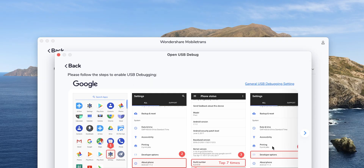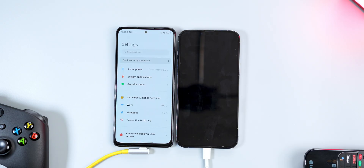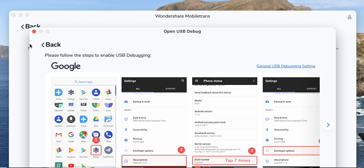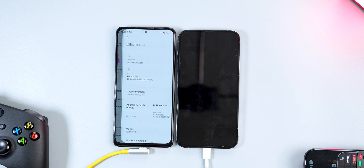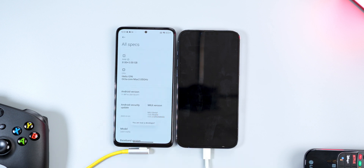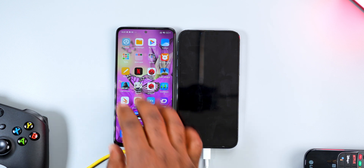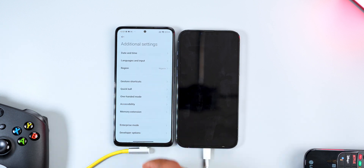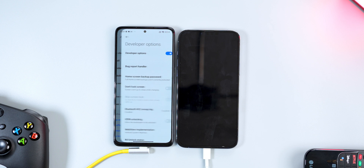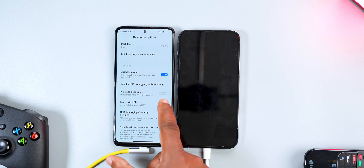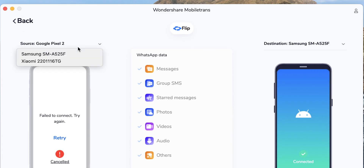For WhatsApp Transfer, you'll need two smartphones — the source and the destination. Connect both smartphones to your PC and enable developer options. For my Xiaomi smartphone, I go to About Phone, tap on All Specs, and tap on MIUI Version to enable developer options. Then go back, scroll down, tap on Additional Settings, scroll down, tap on Developer Options, and enable USB Debugging and Install via USB.